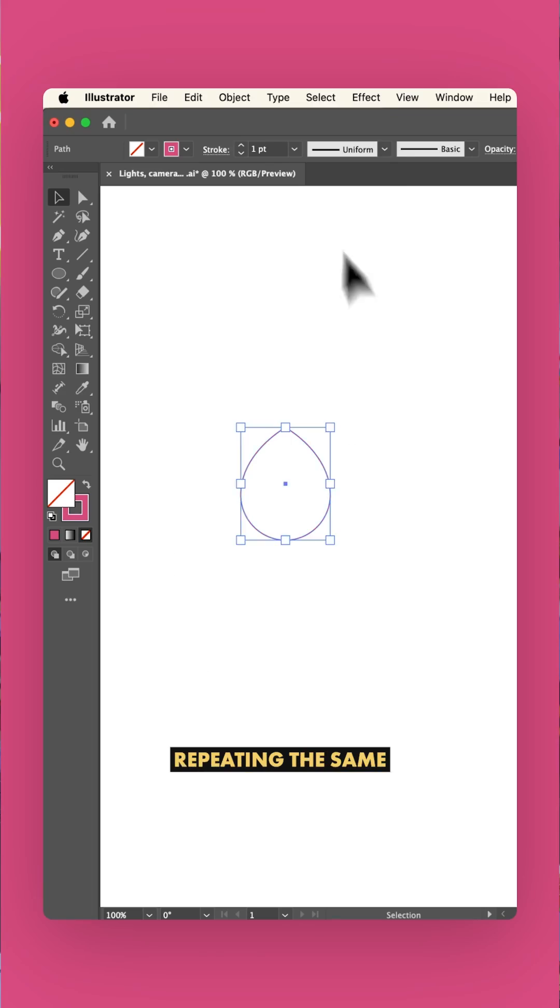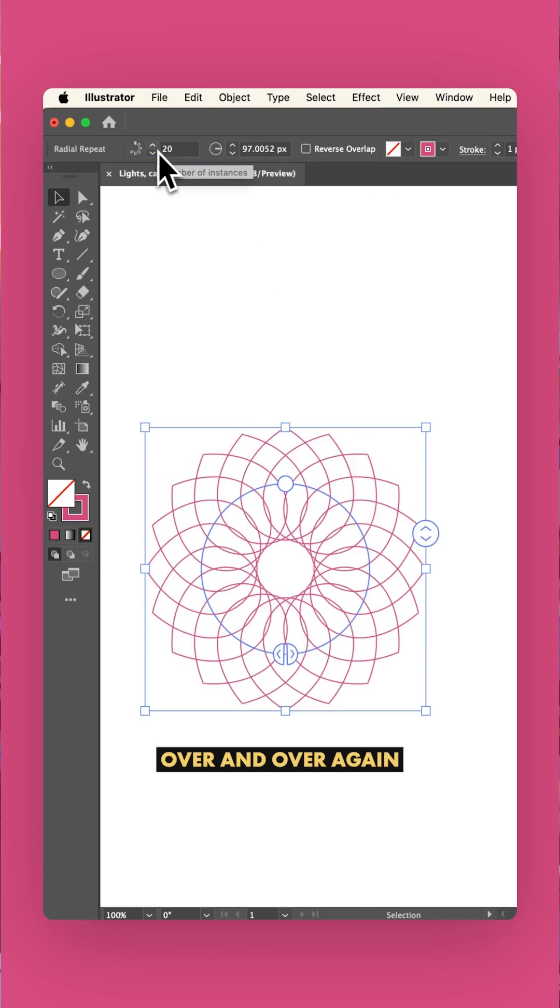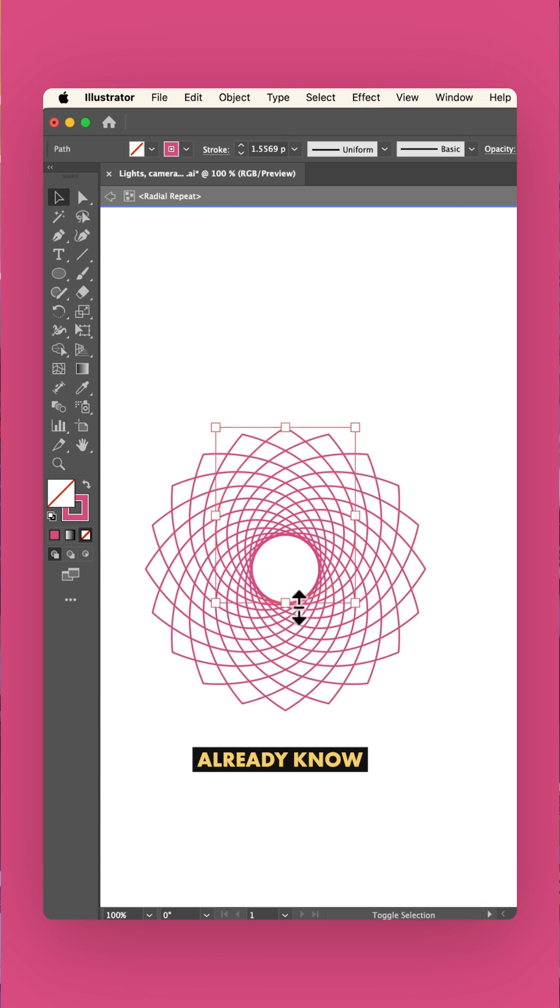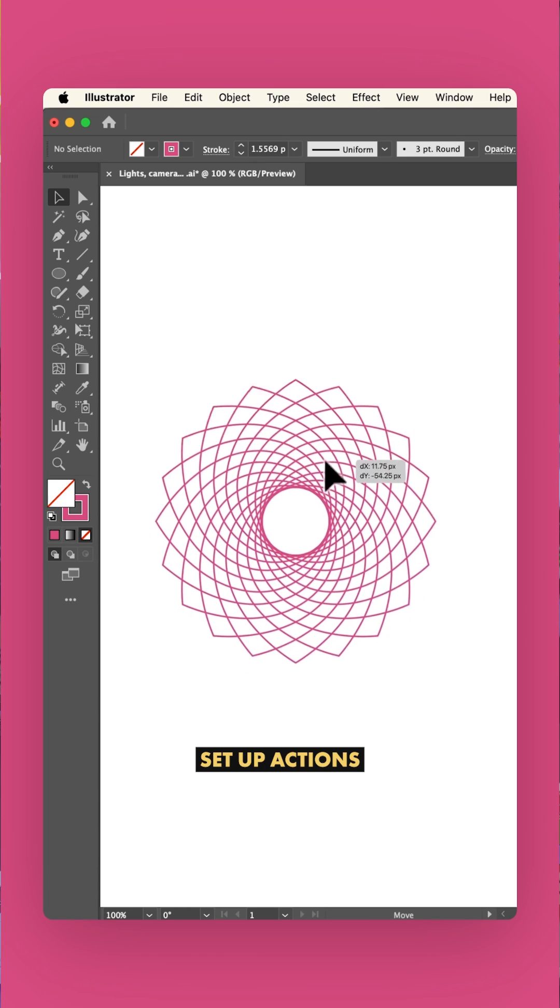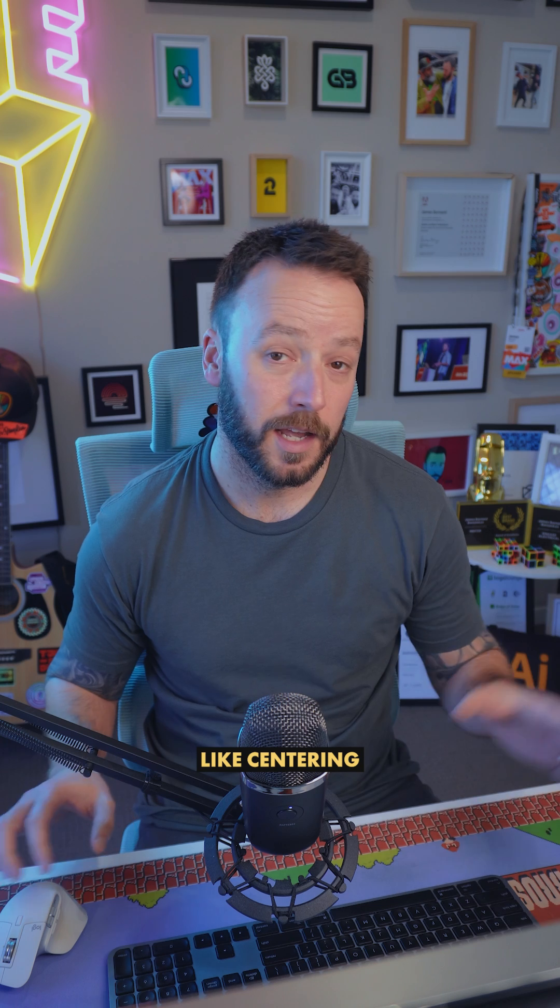Designers! When you're working in a program like Illustrator, if you find yourself repeating the same old tasks over and over again, you probably already know that you can set up actions to automate those tasks.